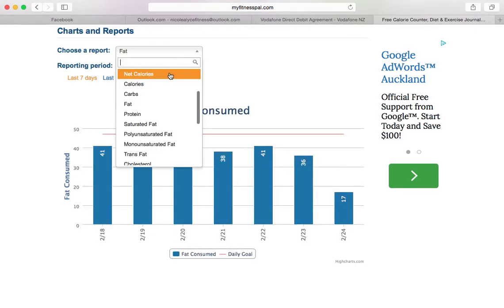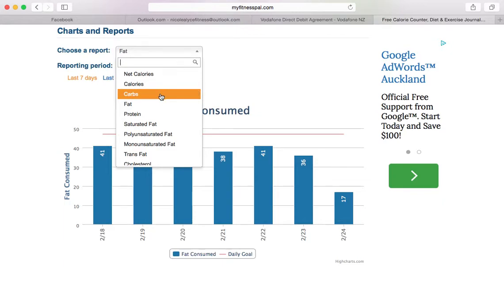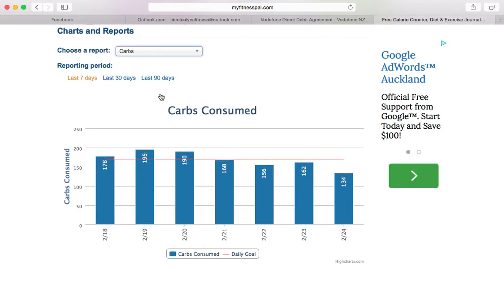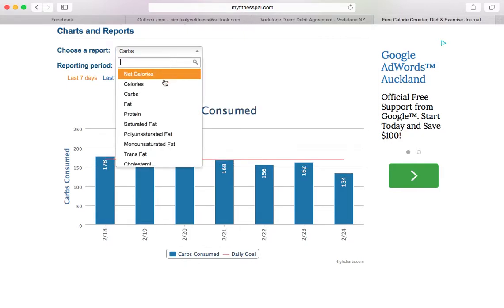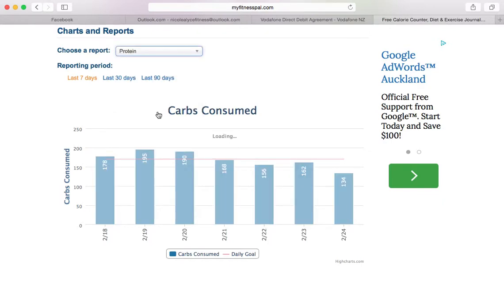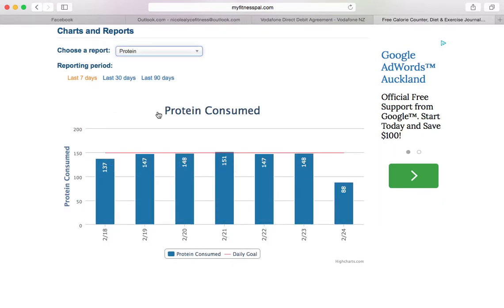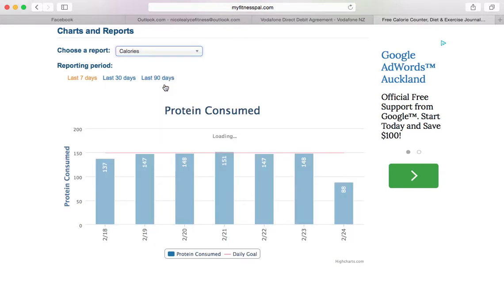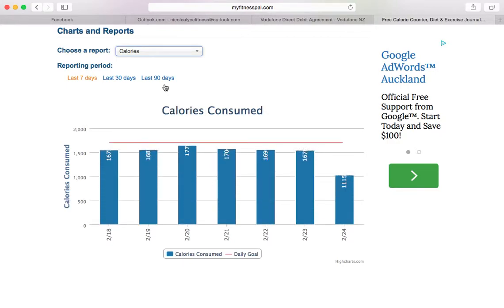I also want you to send me the calories screen. Dropping down, we're also going to go and screenshot the fats, carbs, and also the protein screen. This will just give me an idea of if you're hitting your protein goals, your fats, your carbs, as well as your overall calories — just to make sure you're on the right track with all your macronutrients.